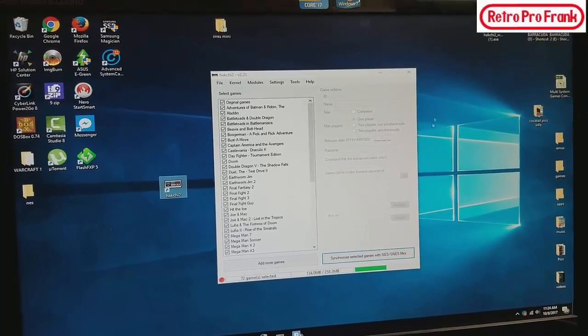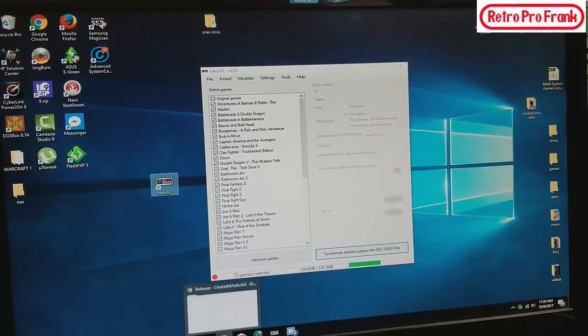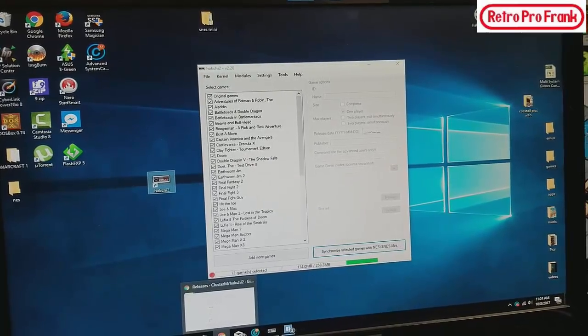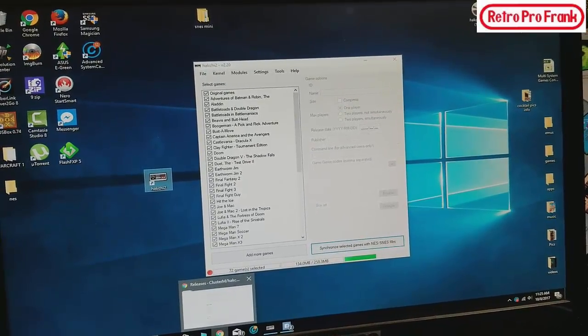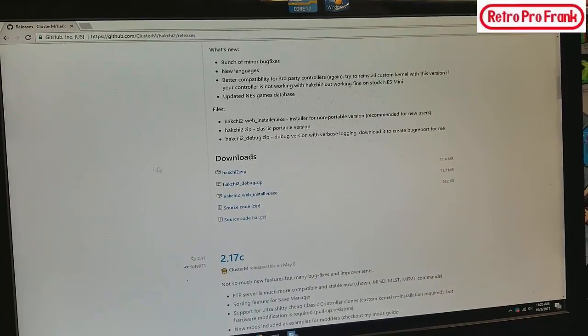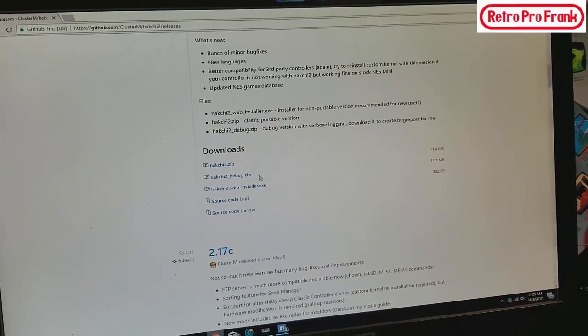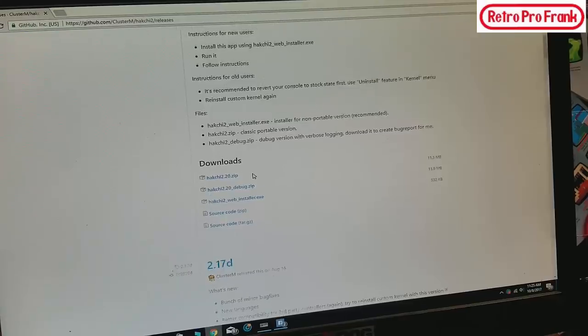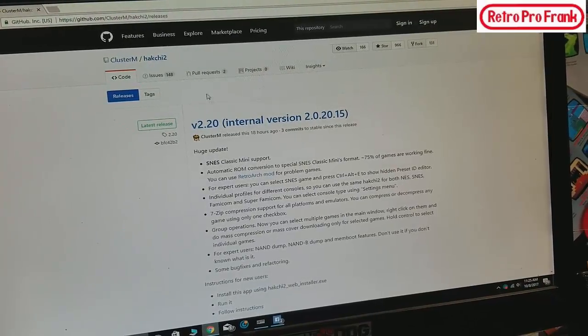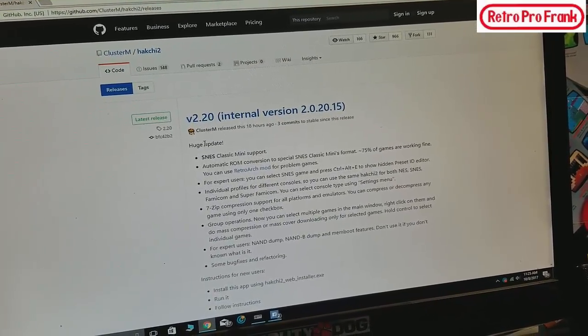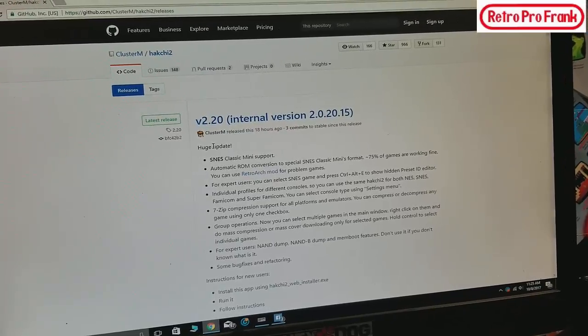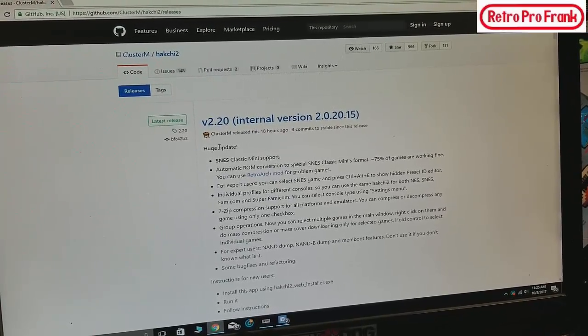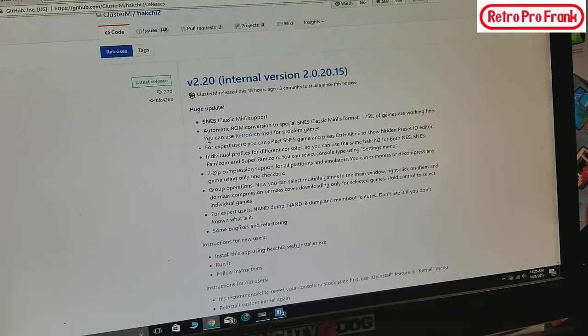If you look in the link in the description below in this video, you're going to see a link that's going to take you to this website right here. And over here let's see if we can find Cluster, that's Cluster right there.